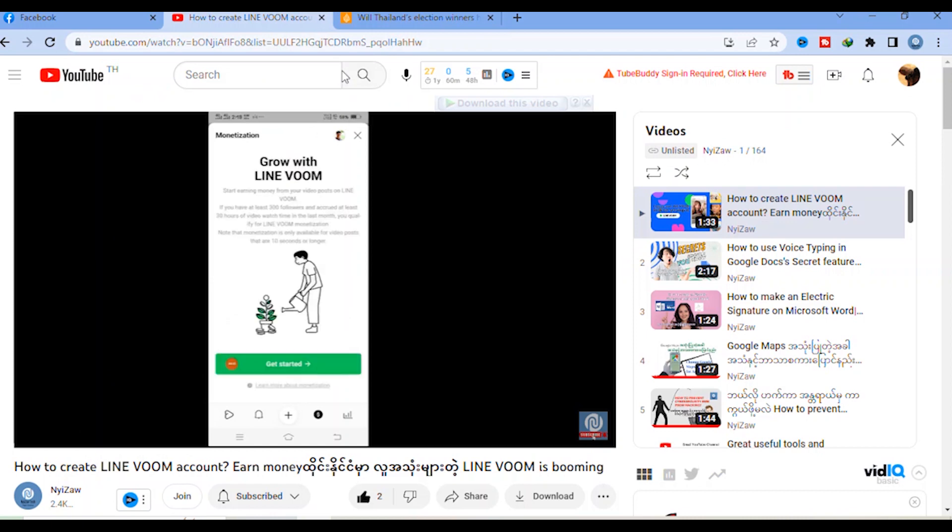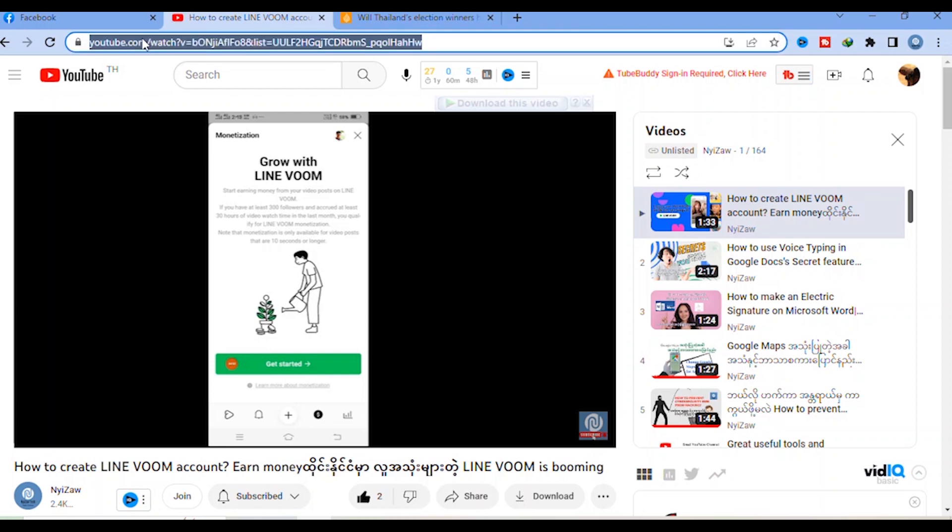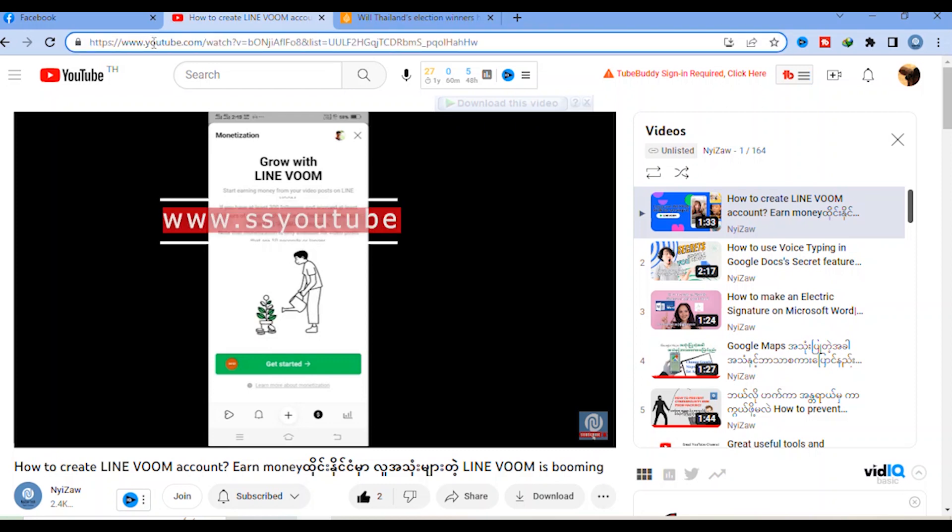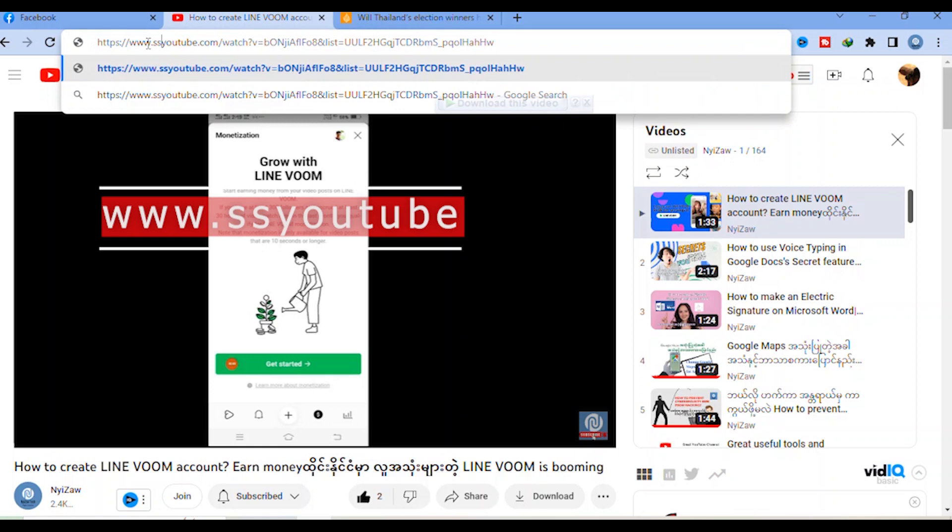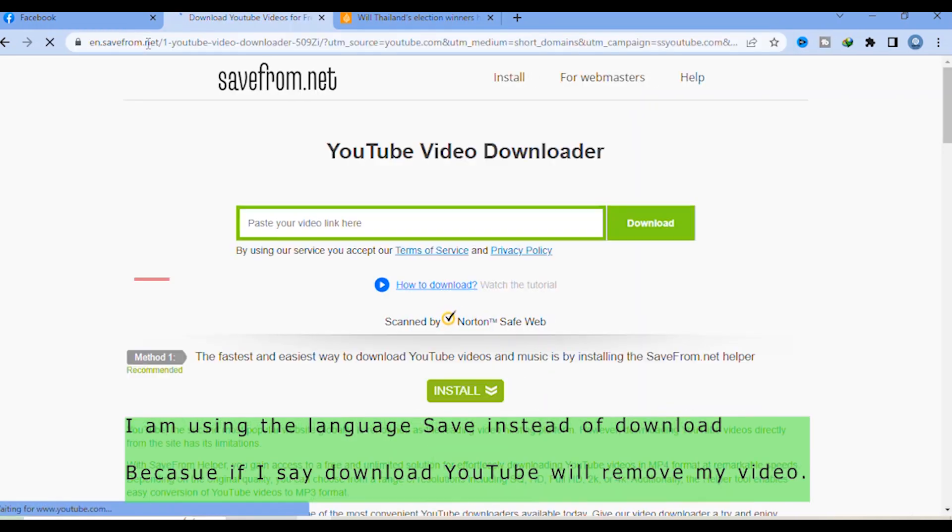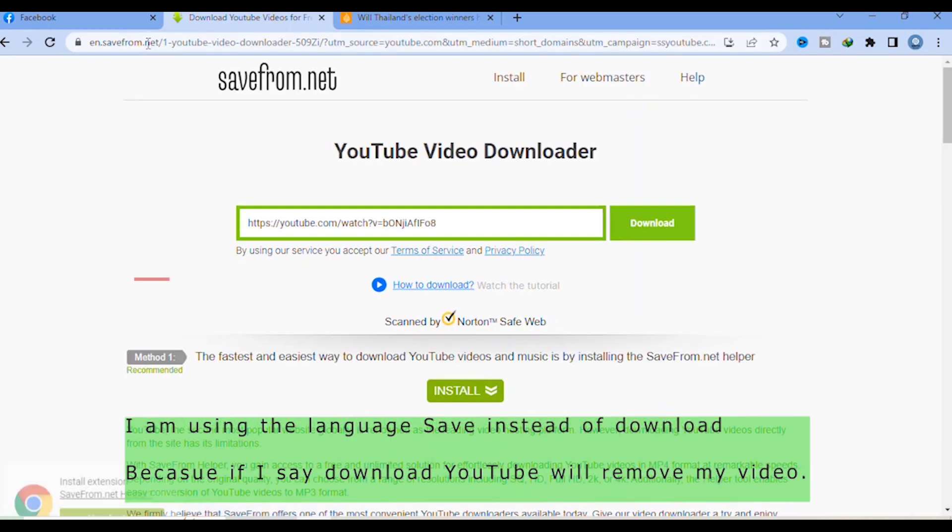Tip number two: go to YouTube and you will see the menu bar. Click here in the middle of the dot and add 'ss', then press Enter. It will come automatically.